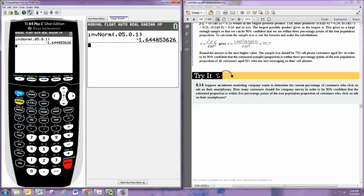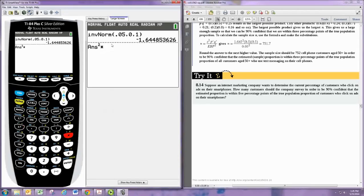We'll take that answer and square it, and then multiply by P and then Q, and then divide by the error squared.